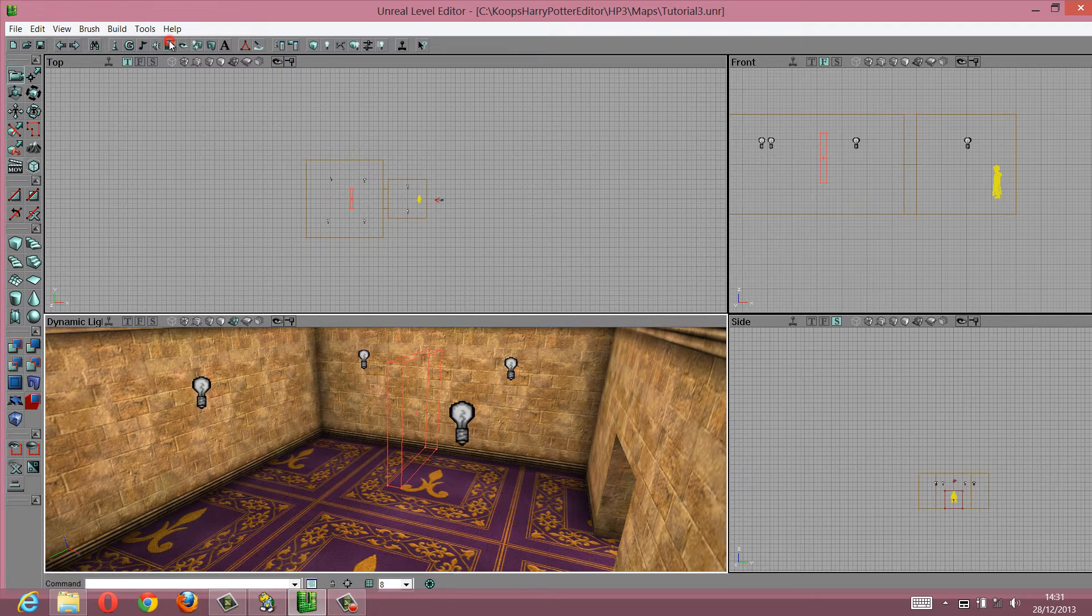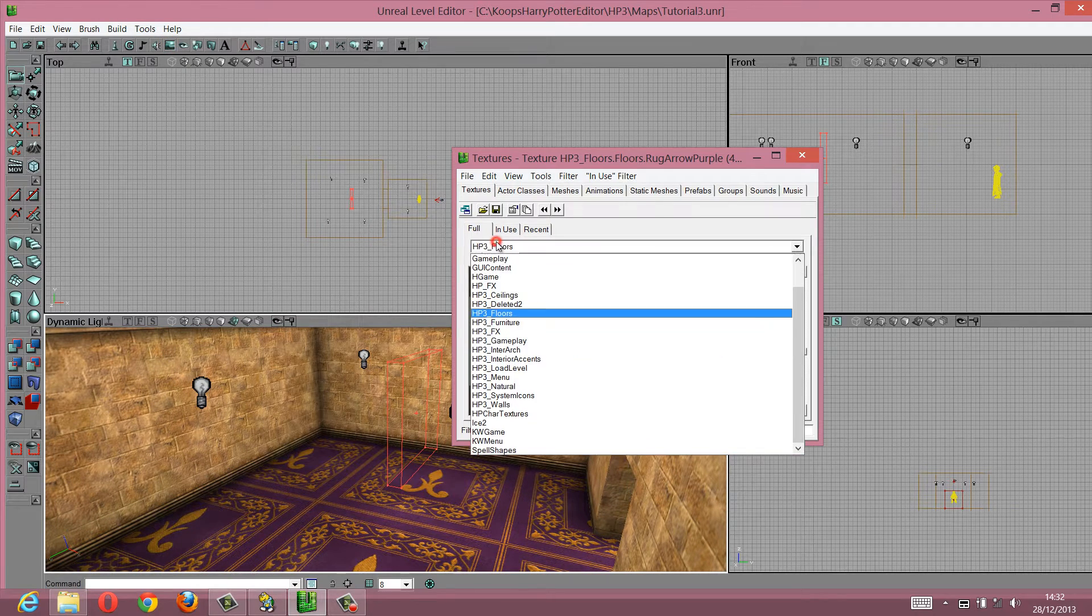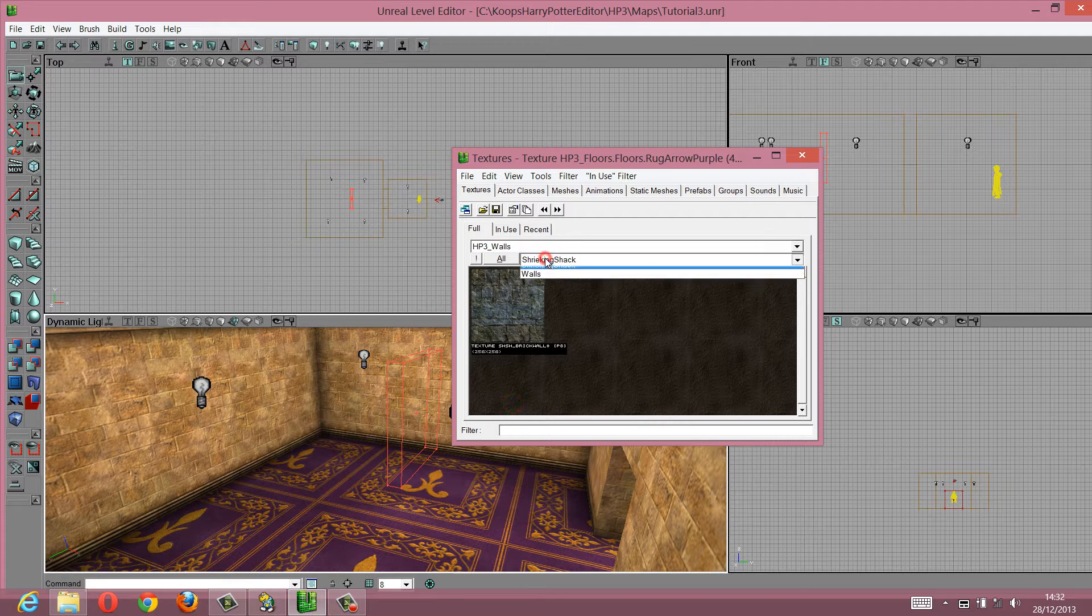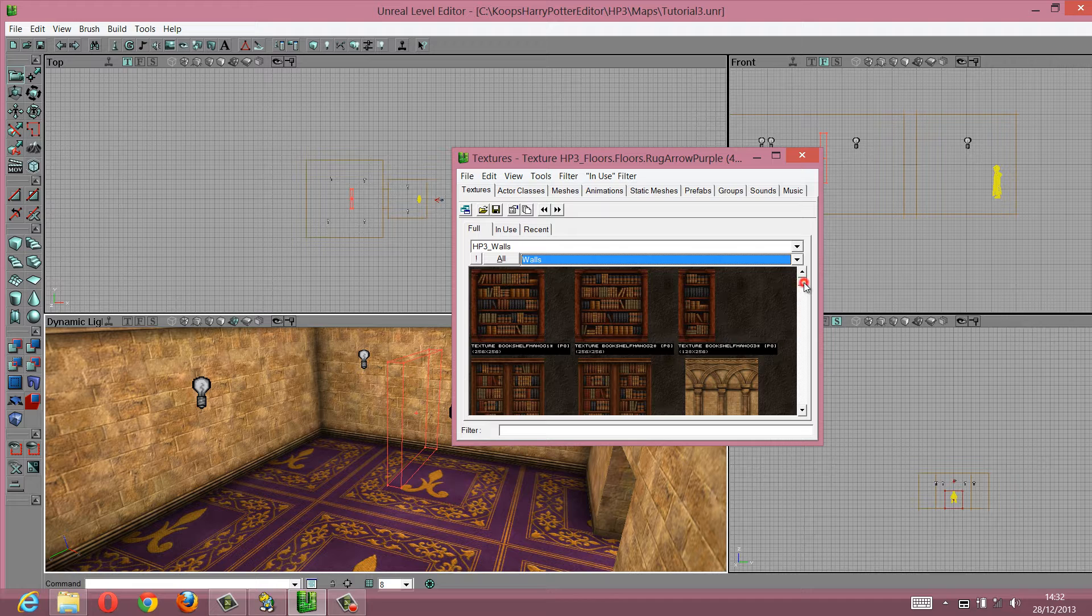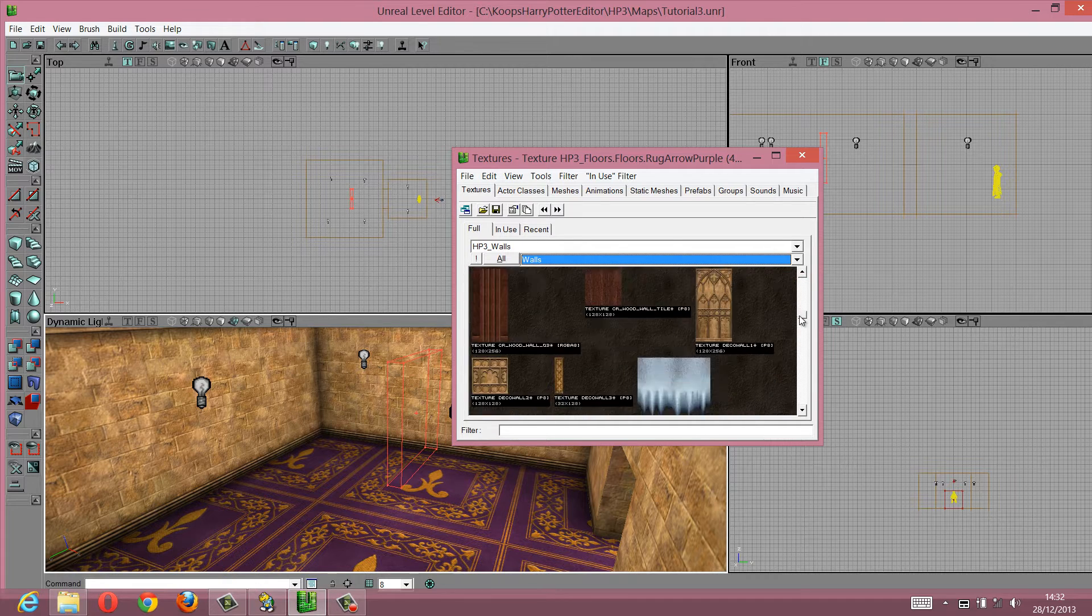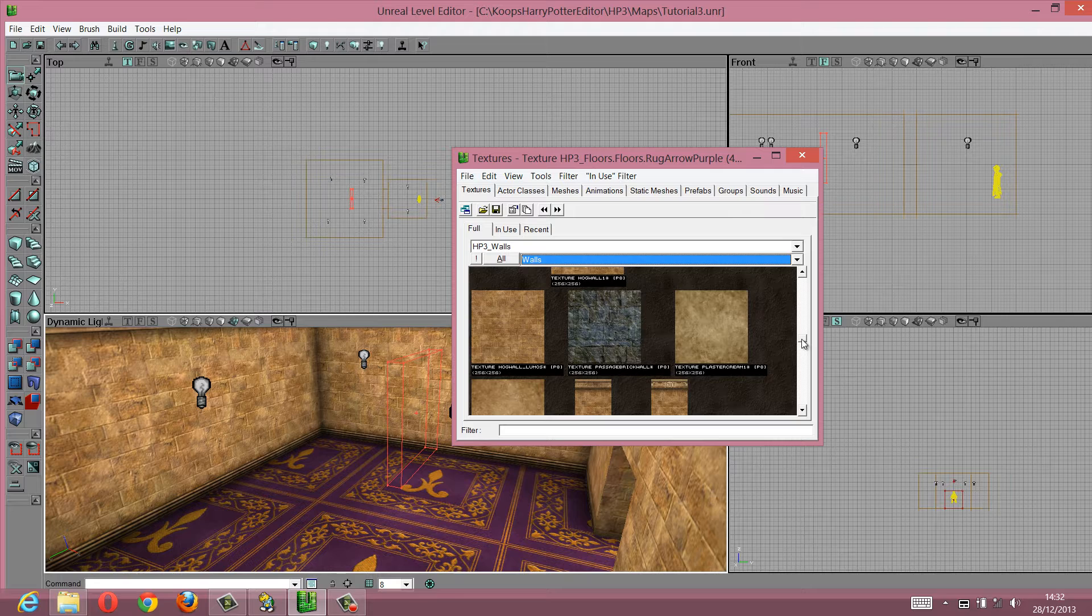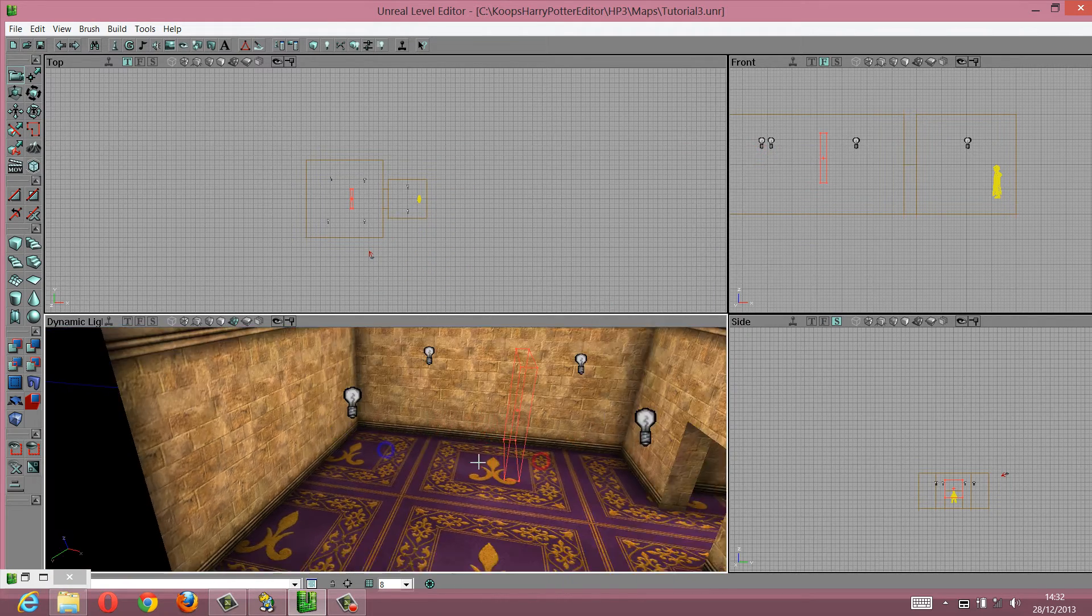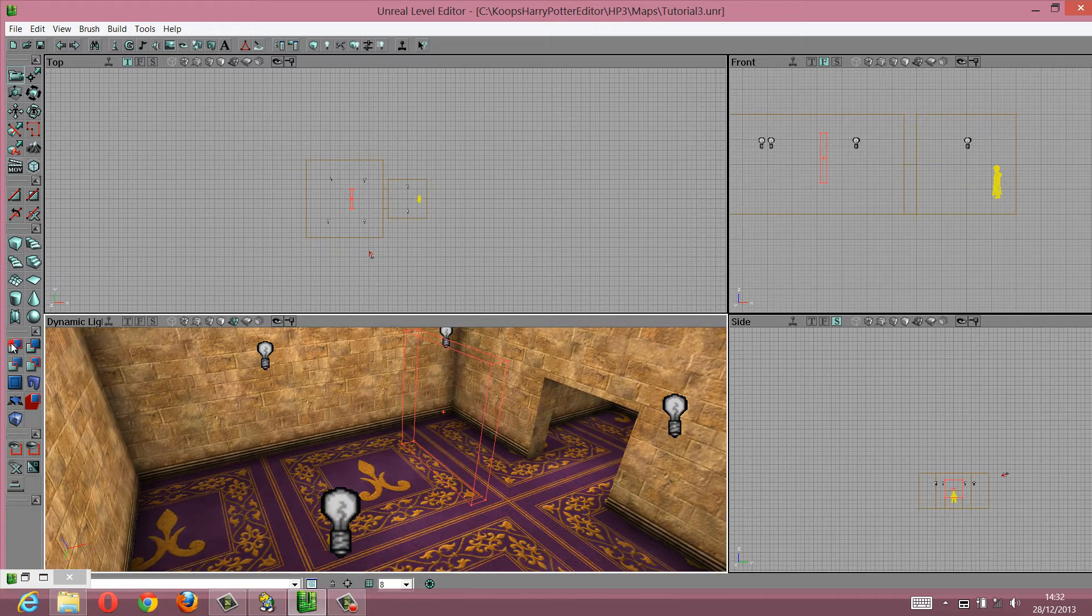So find the wall texture that you like. Go into HB3 Walls, and instead of Sheep and Sheep, choose Walls, and scroll down until you find a nice texture. I'm going to just go for this one here, because it just stands out quite nice. And you click Add.